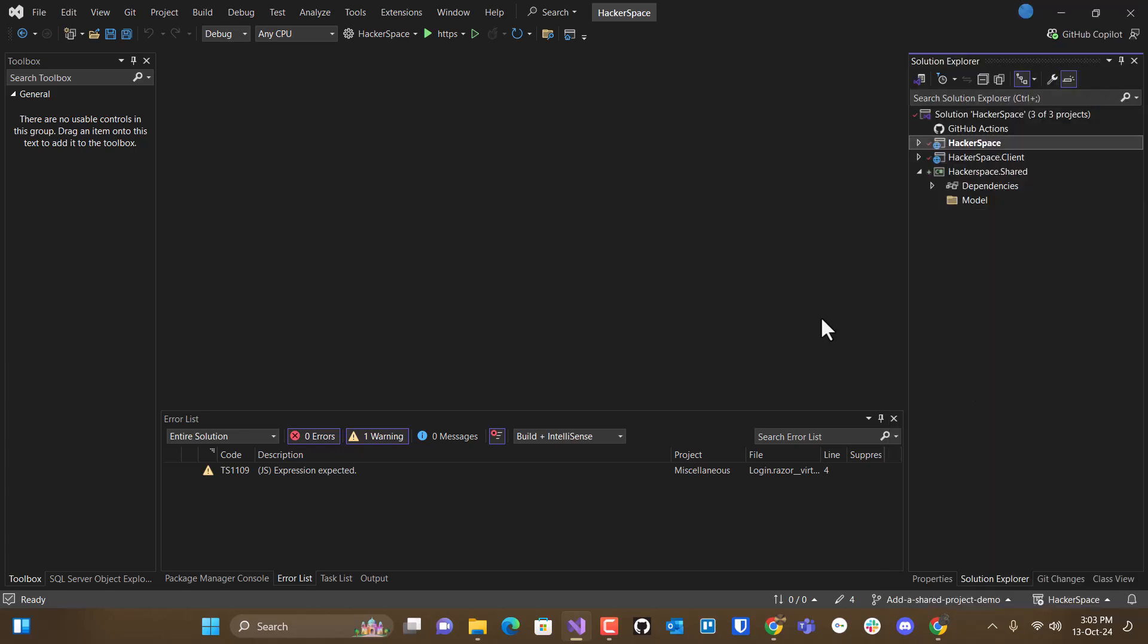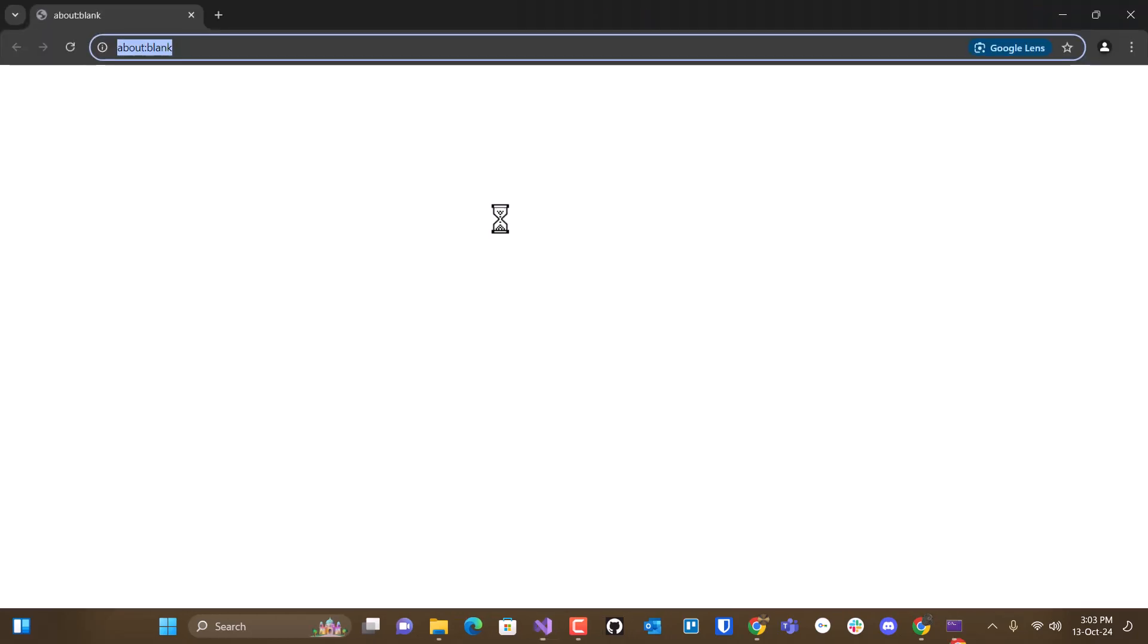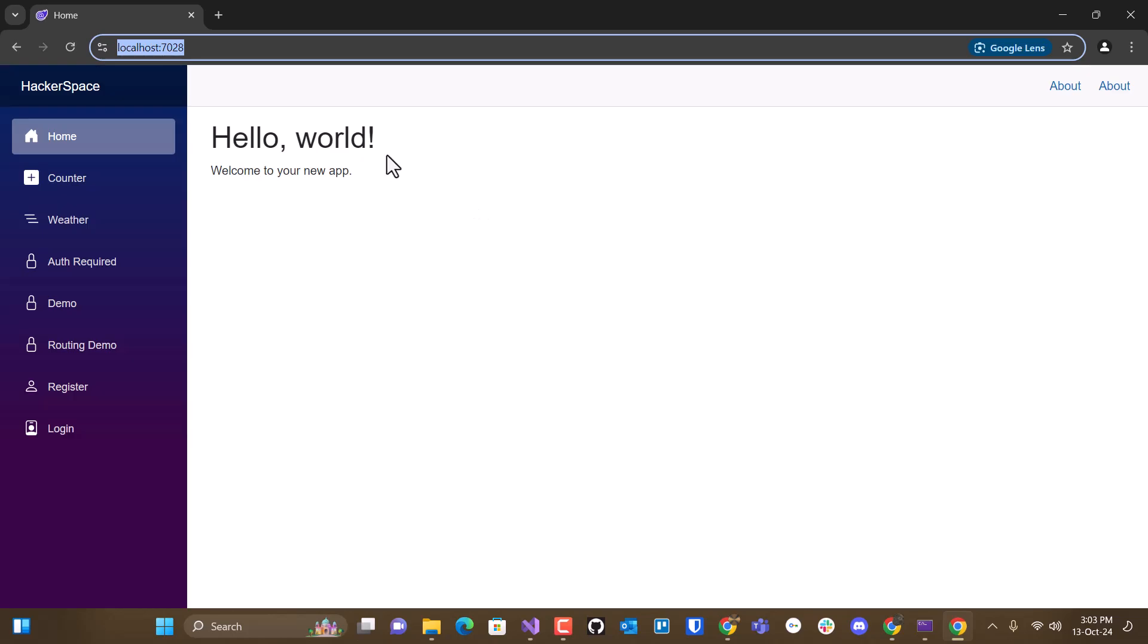but set as startup project will set that as the startup project, and then just run it to make sure that nothing was broken. And it's working still.